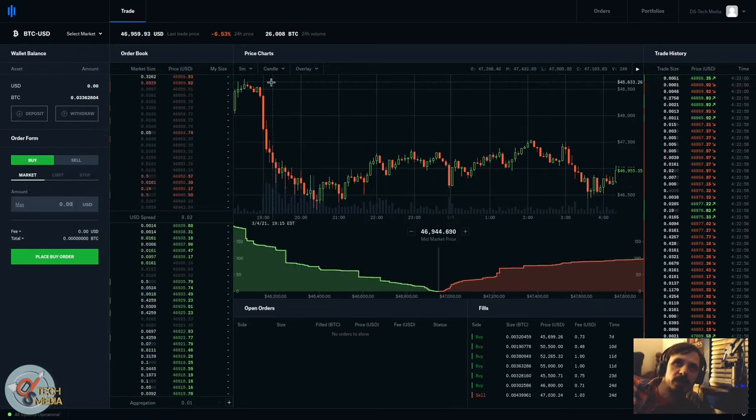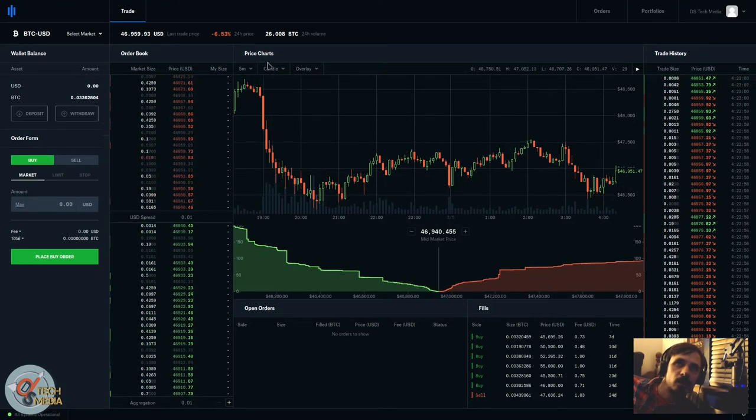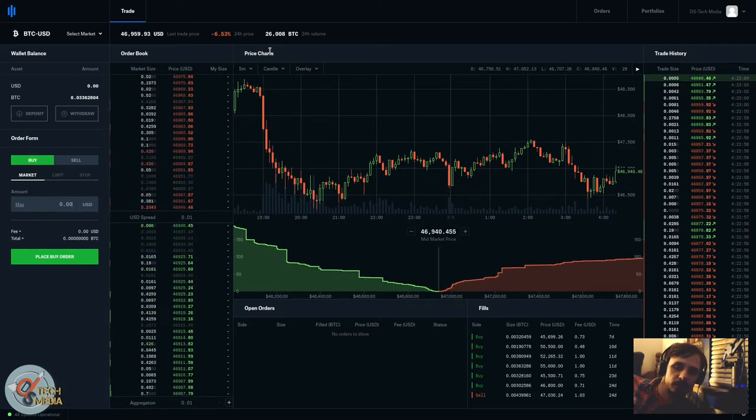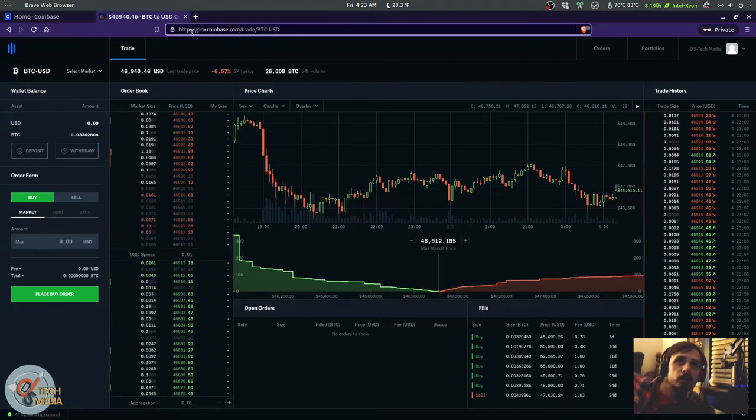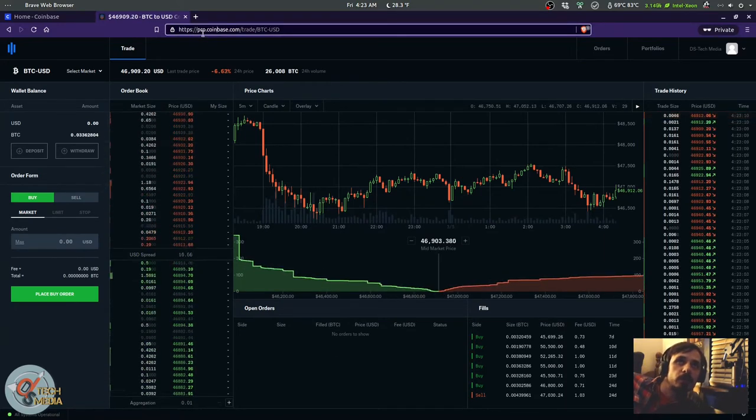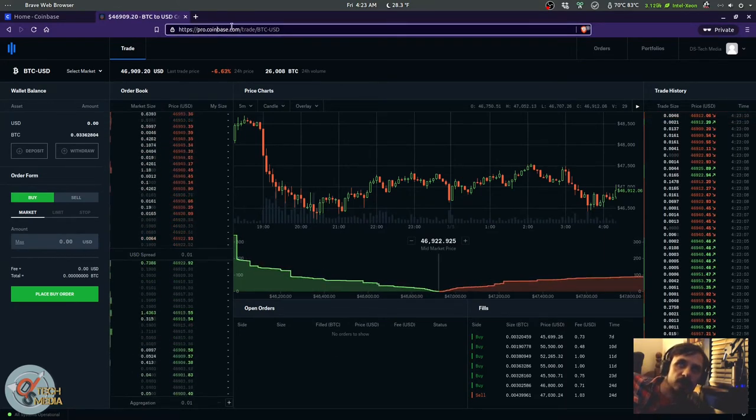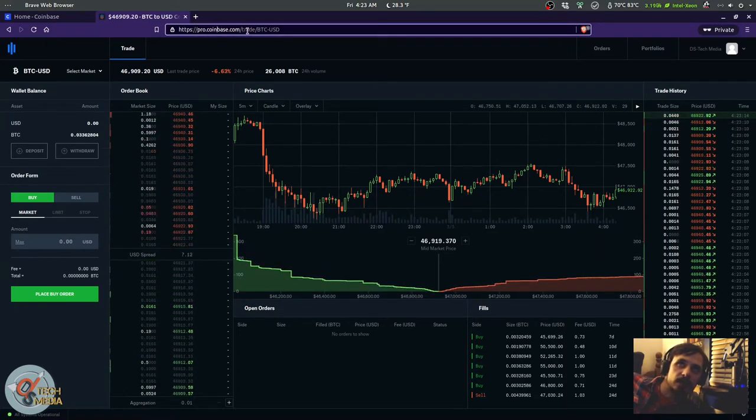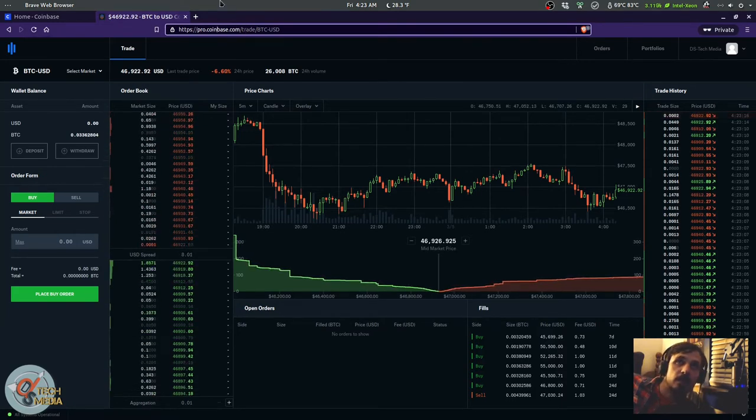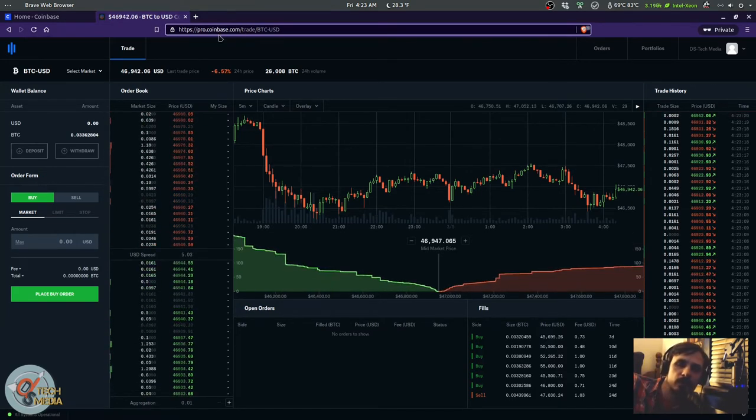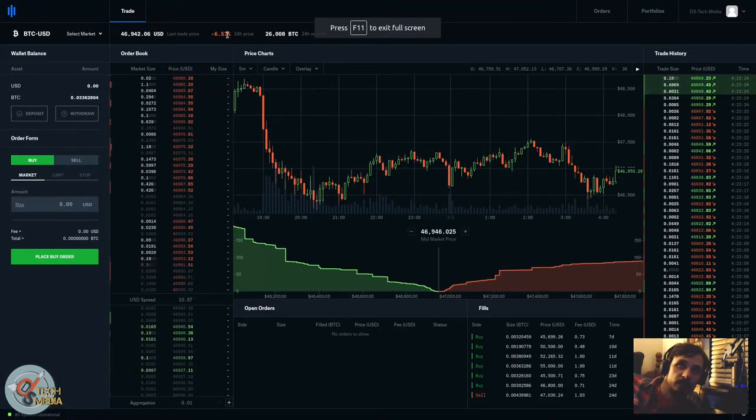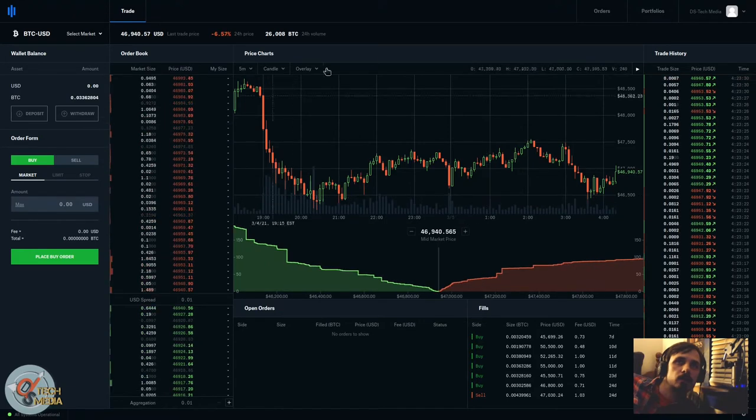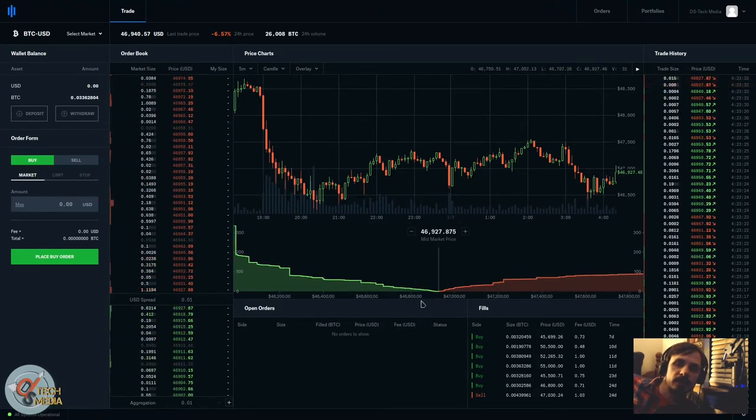Simply all you have to do is open your URL and put pro.coinbase.com instead of just coinbase.com. That's all you have to do to use Coinbase Pro.